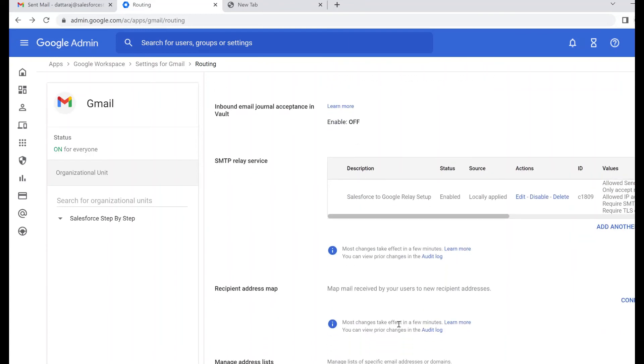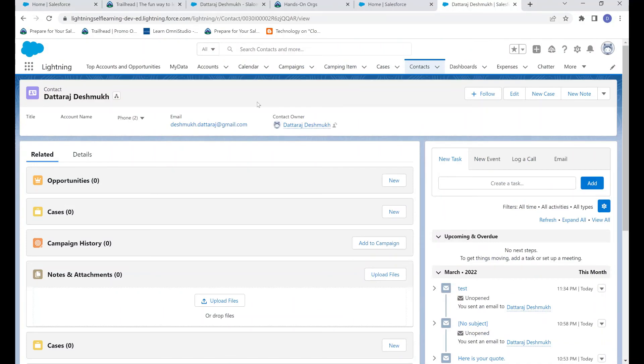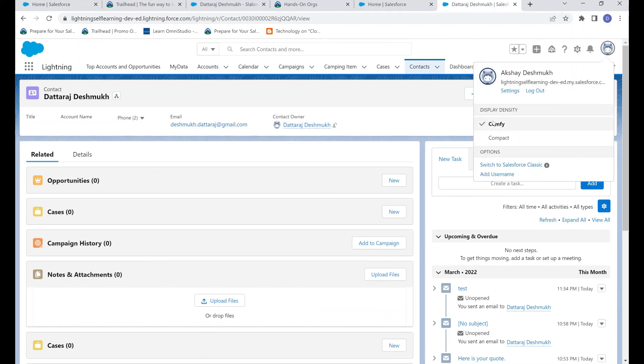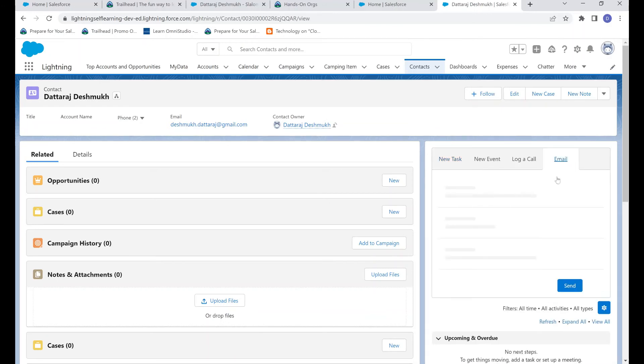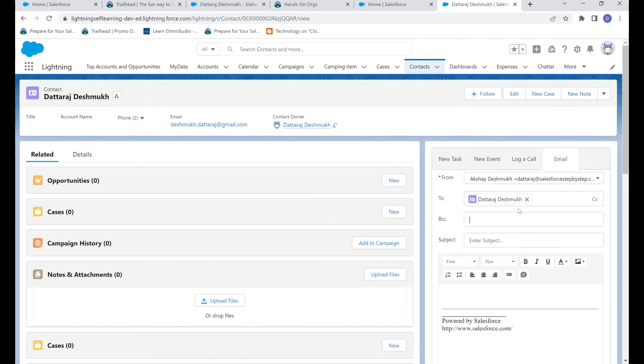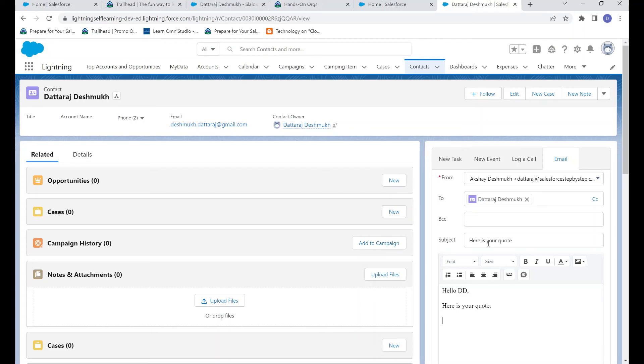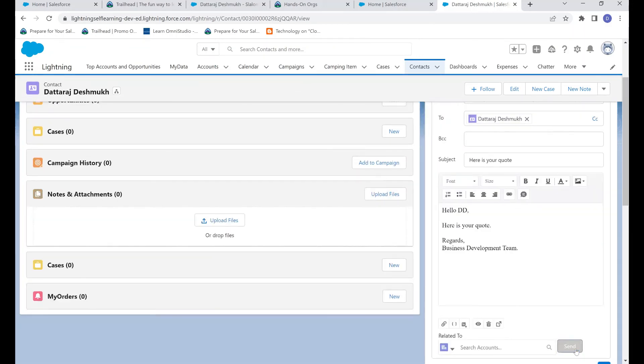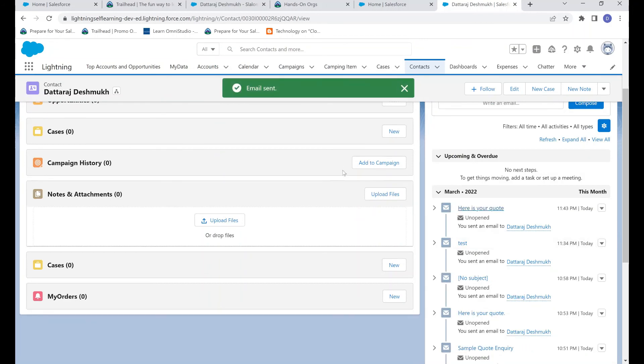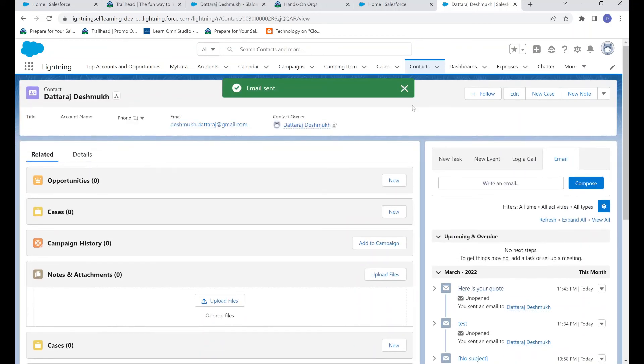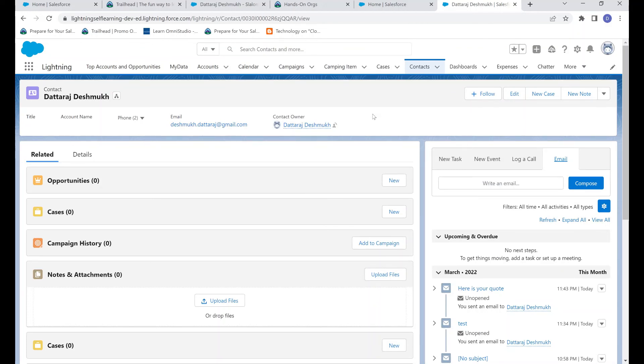Now let's go ahead and send an email from Salesforce and see how it looks like. I have logged into my dev org now. I've logged in with the user which email address has a domain with salesforcestepbystep.com. Now let's send an email to my another email address, which is Gmail, and let's see how that email appears. The email has been sent.